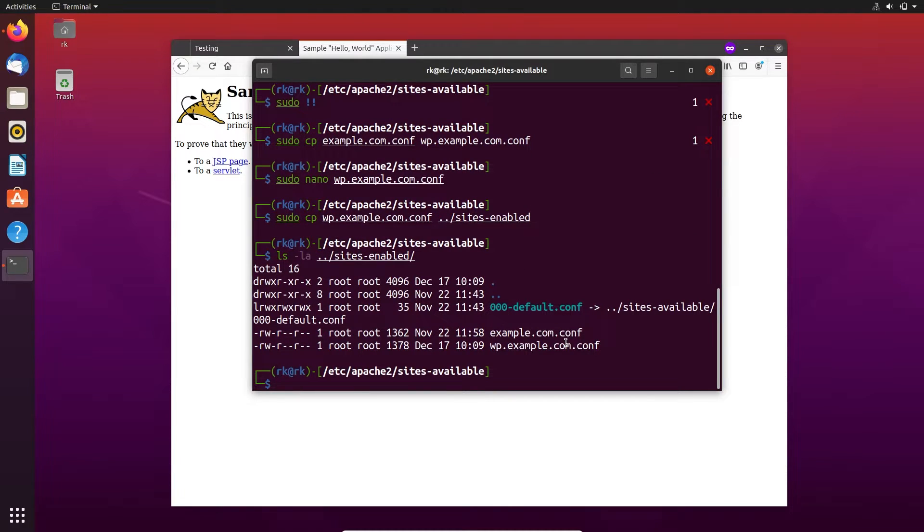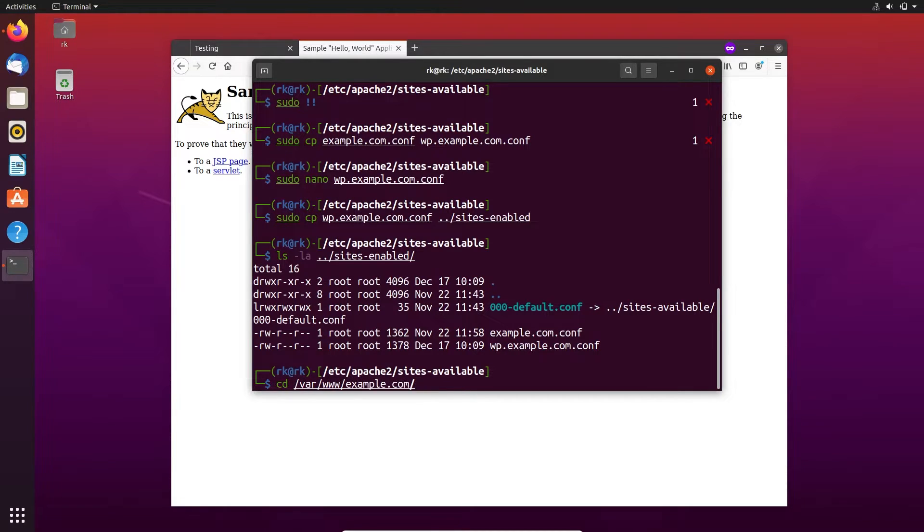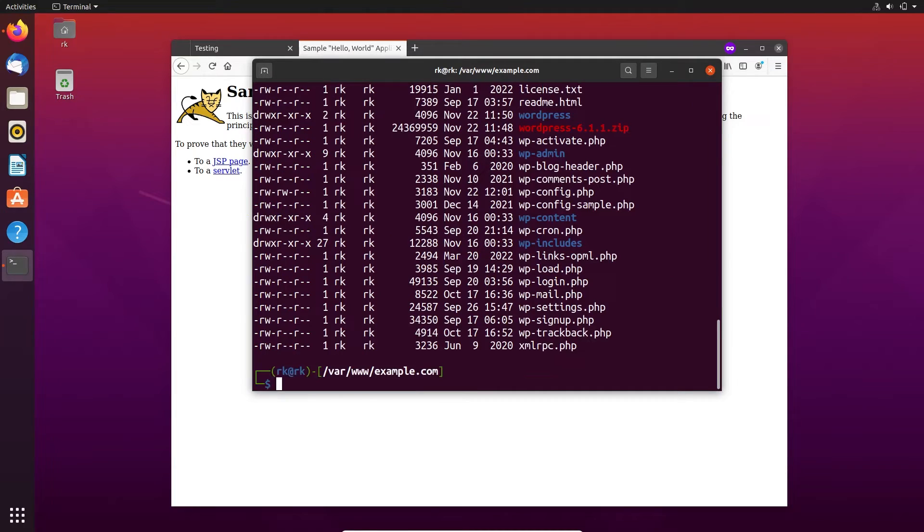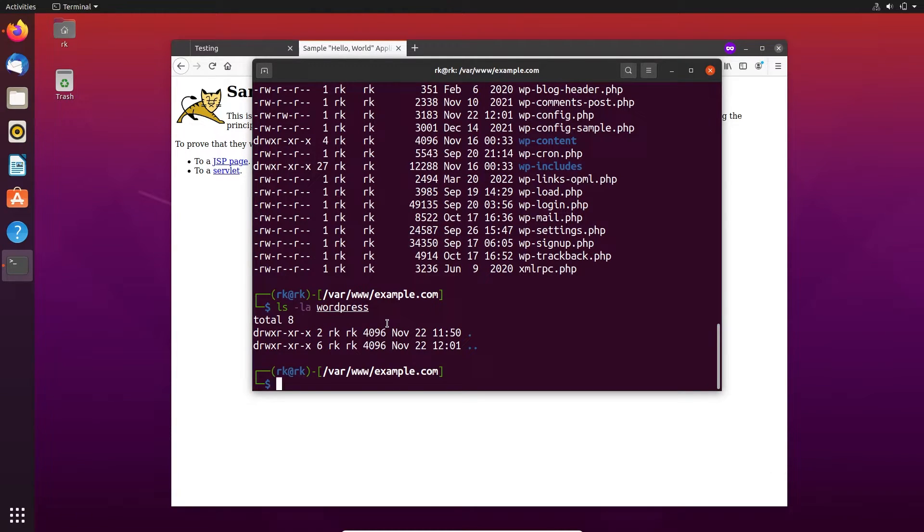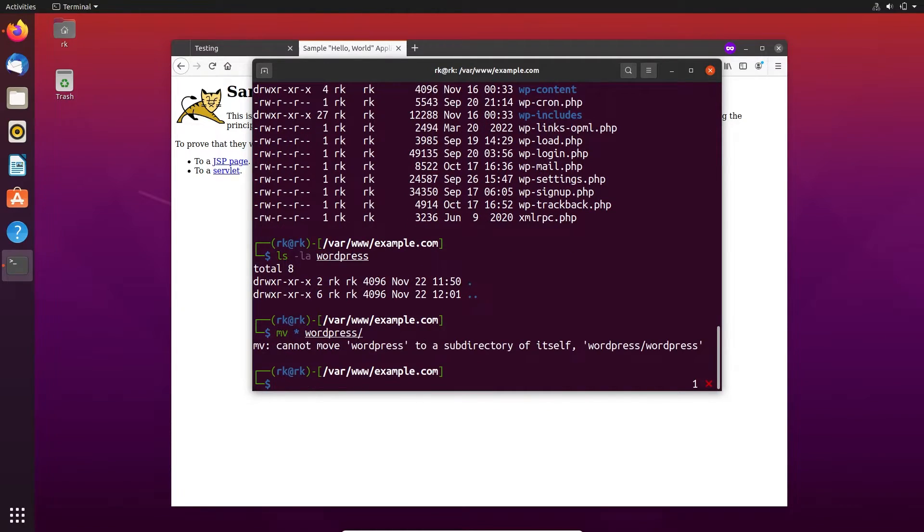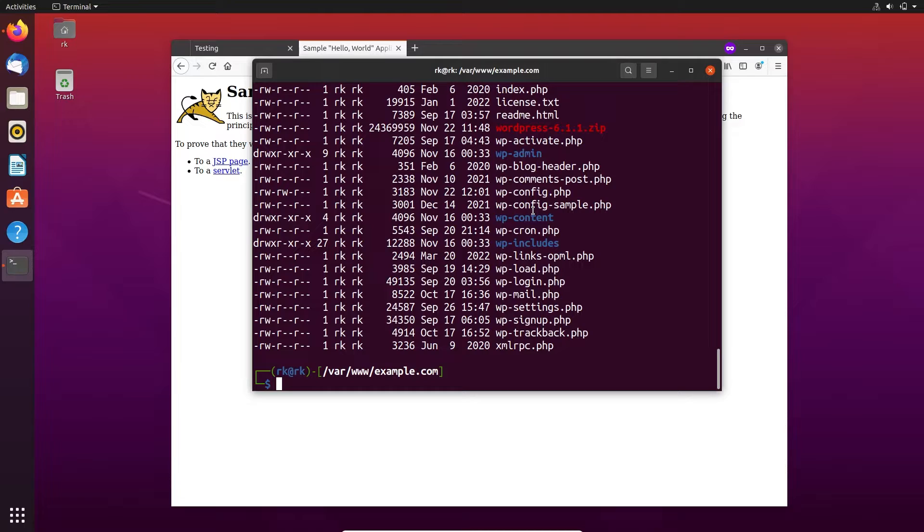Okay, now we need to move all the WordPress files to a new directory. Here the WordPress directory is empty, let's move all the files. Okay, the WordPress files are moved to a subdirectory of WordPress. Now let's restart the Apache.